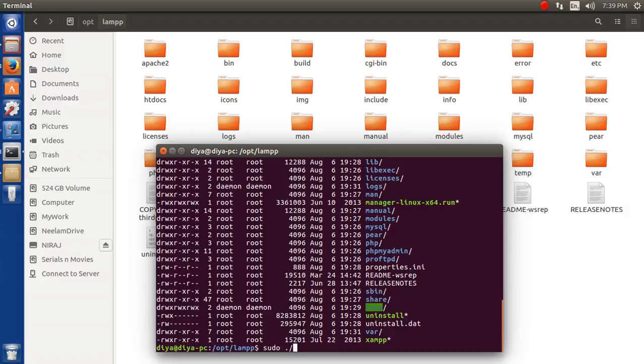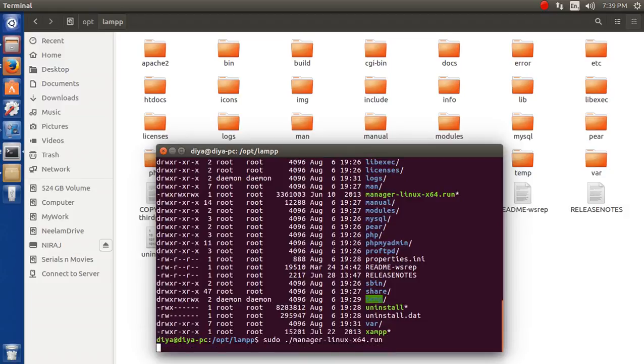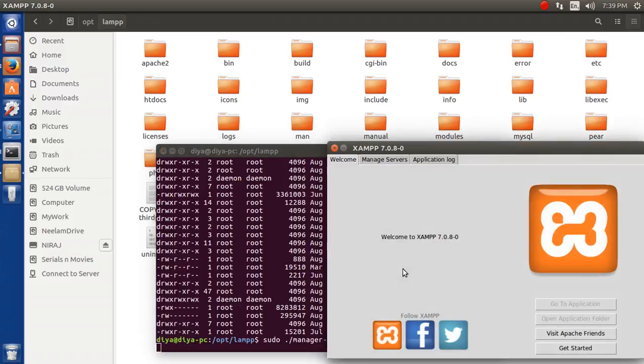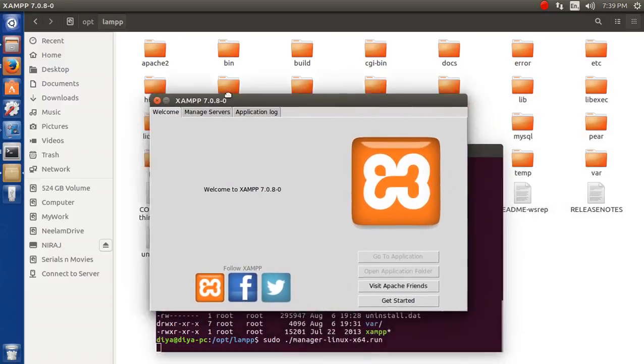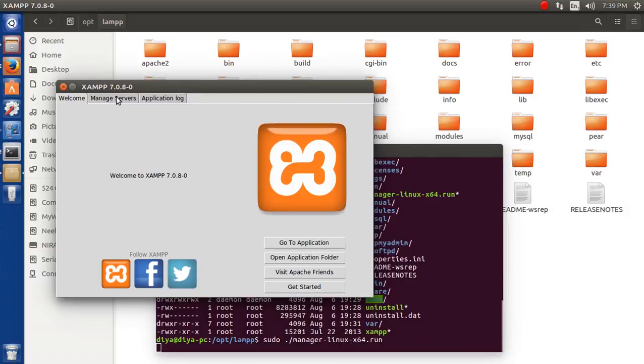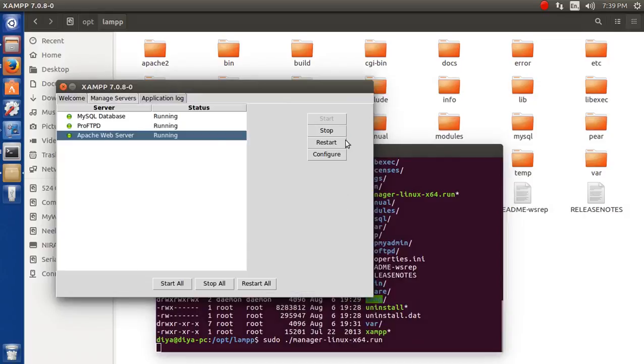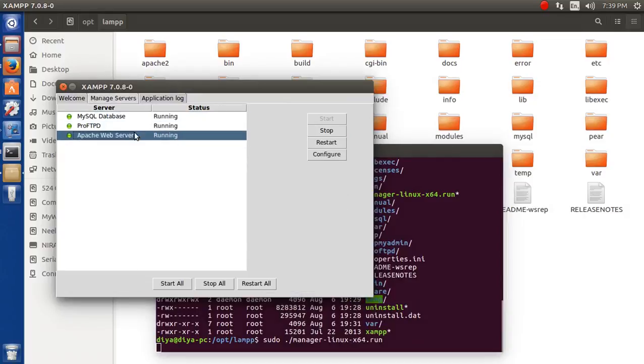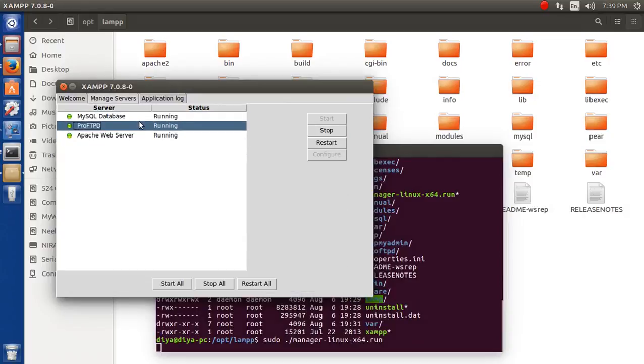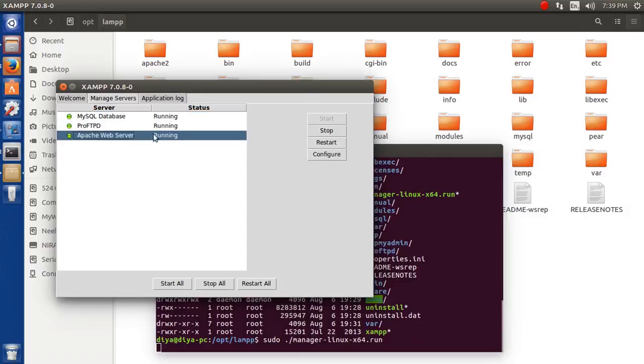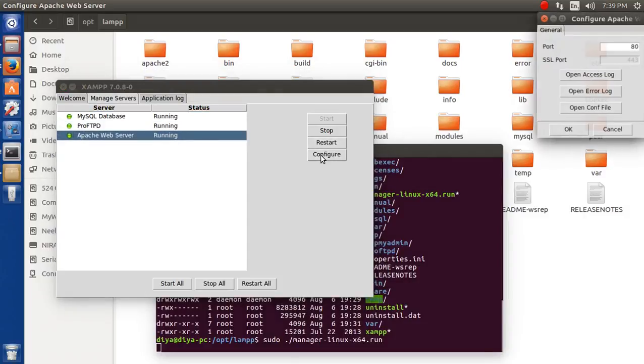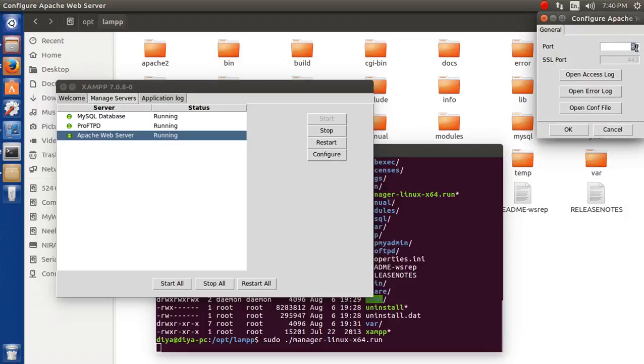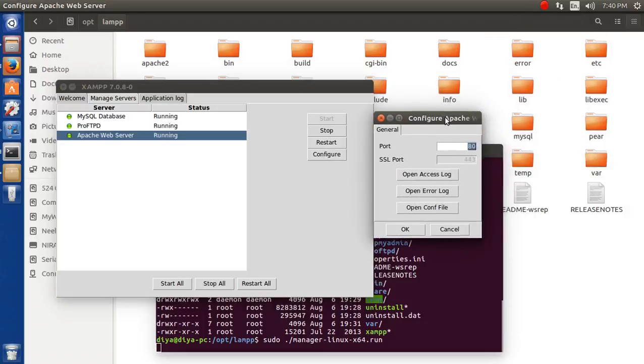Here you see it has started running. Now, just like Windows, if you want to start or stop any services, restart them, or even configure some of the ports from here, you can configure it or open the logs, set some free ports, whatever you like, change it.